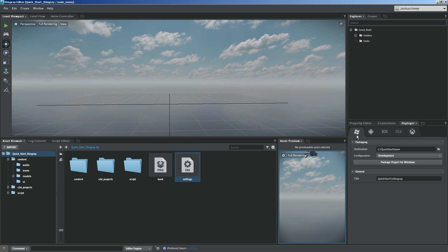For us, just to make things easy, we're going to go with the Windows Deployer. You would just basically set up a destination where you want your .exe file to save, and then you would give it a title, and then simply hit Package Project for Windows.